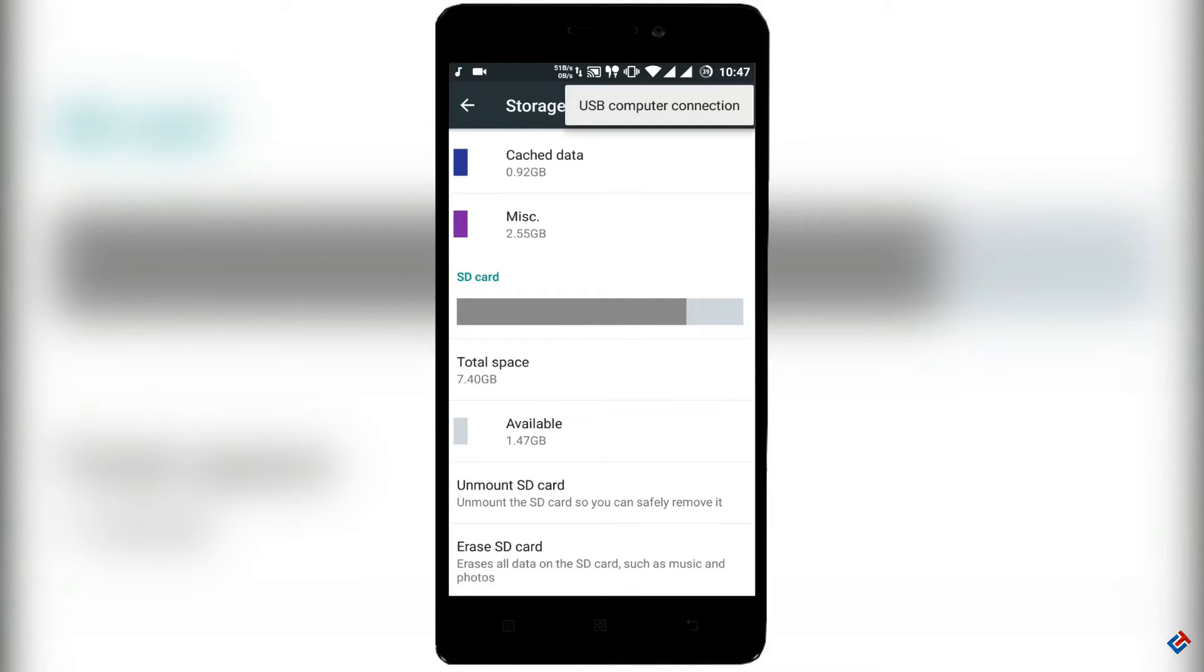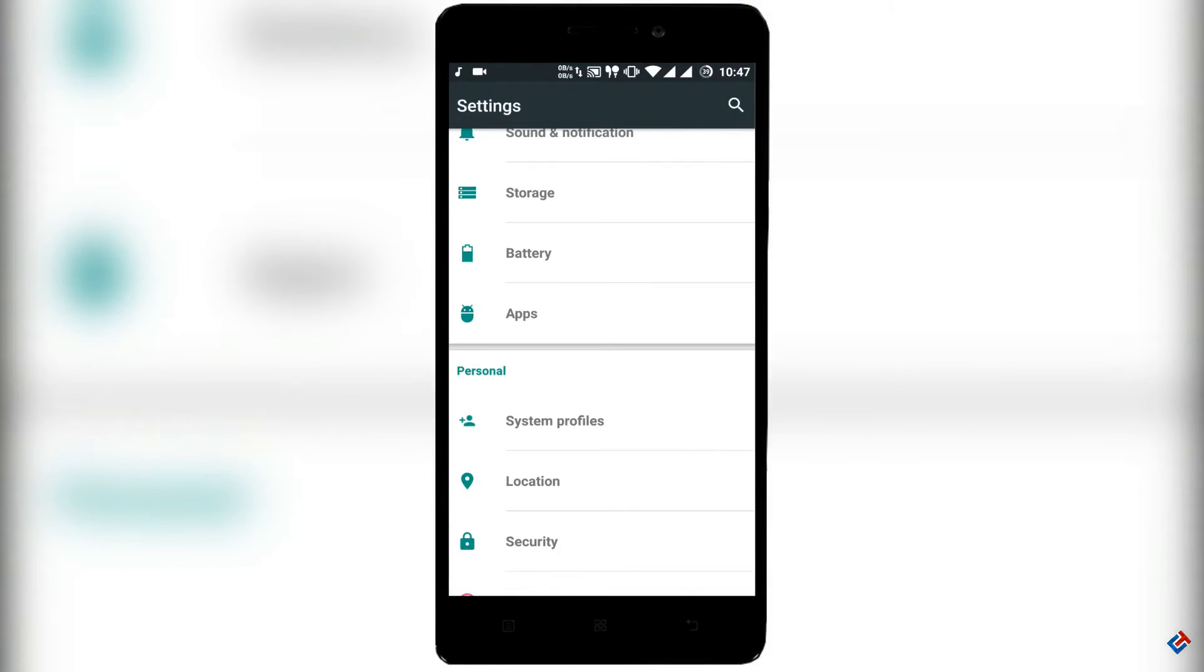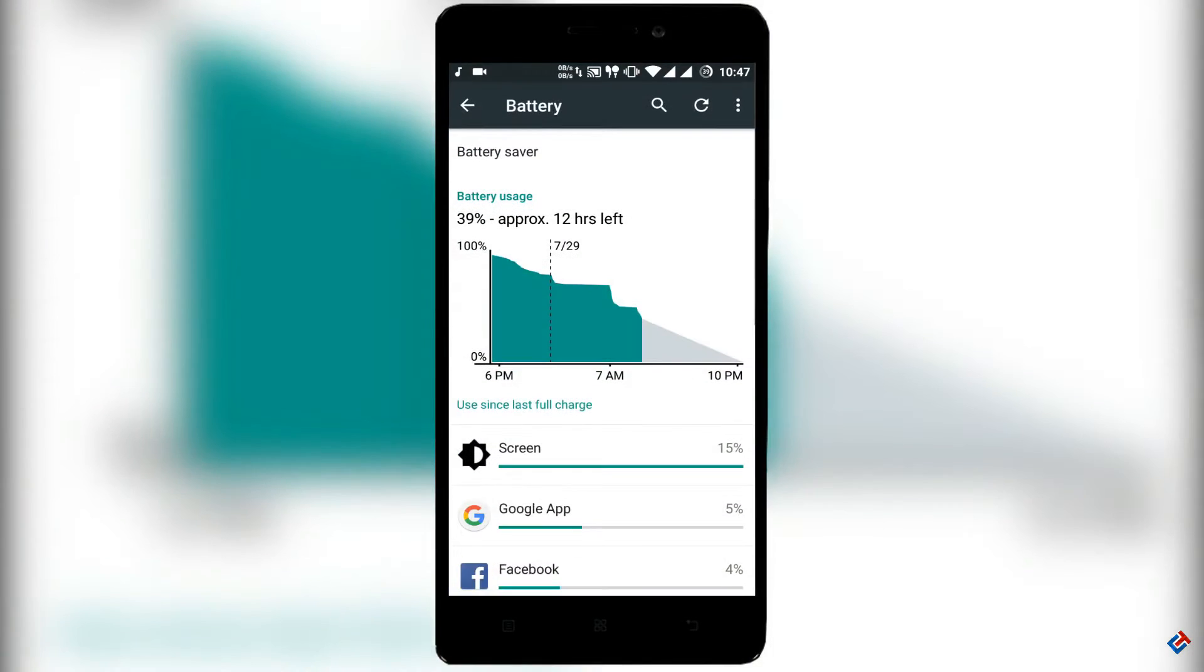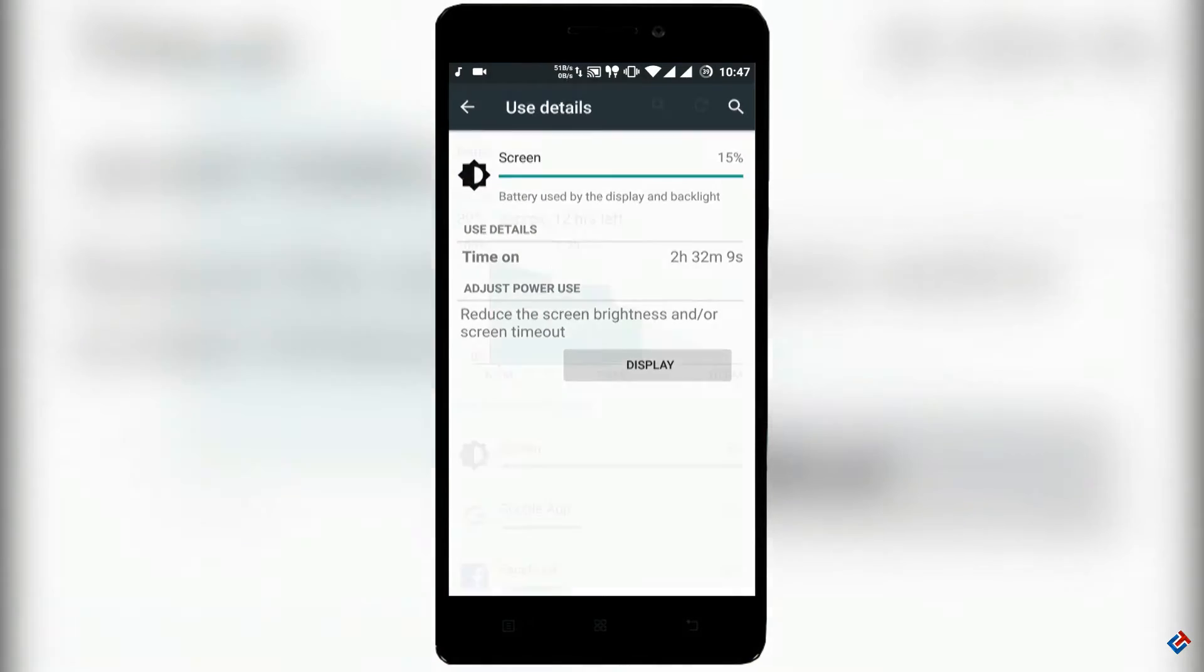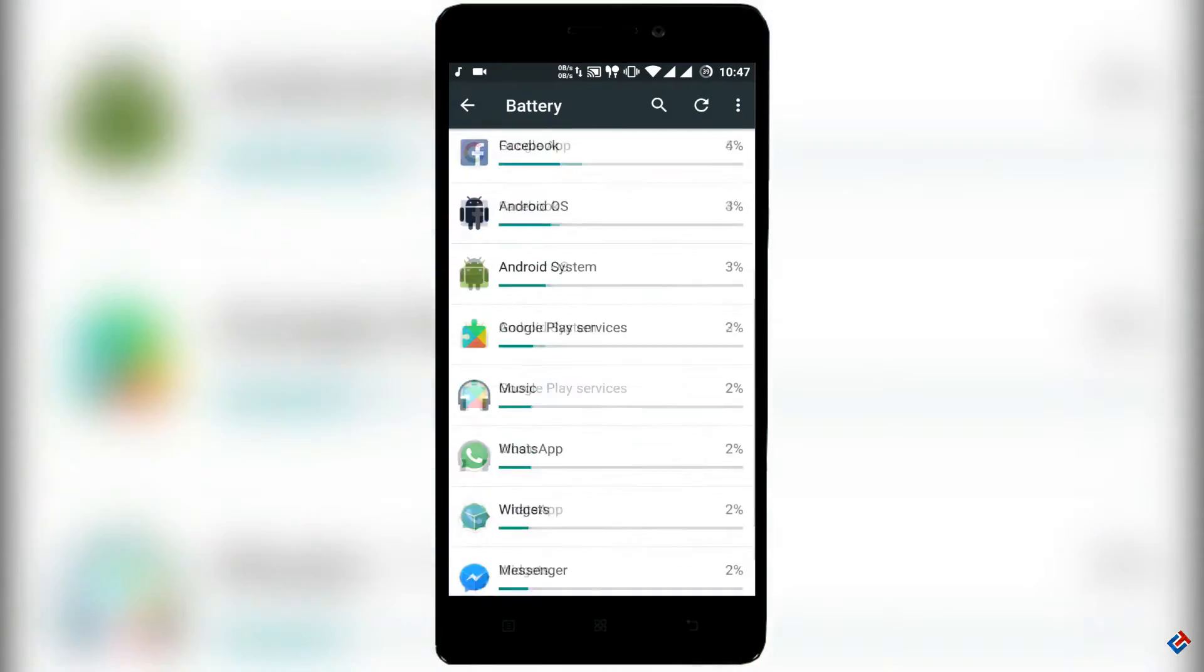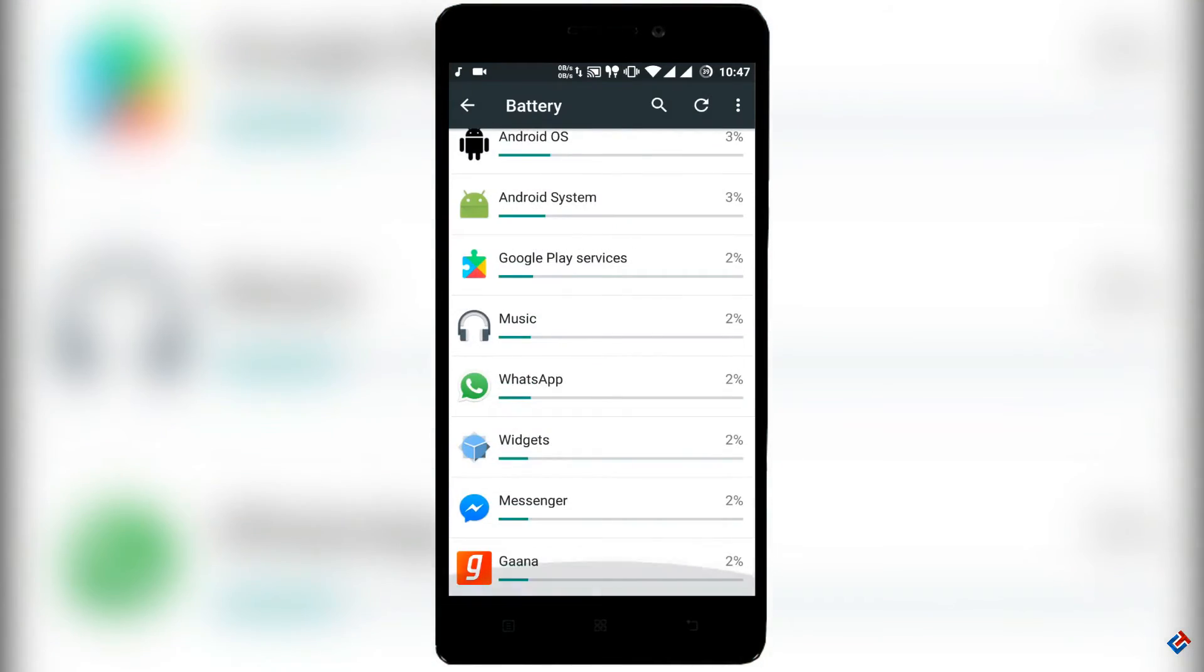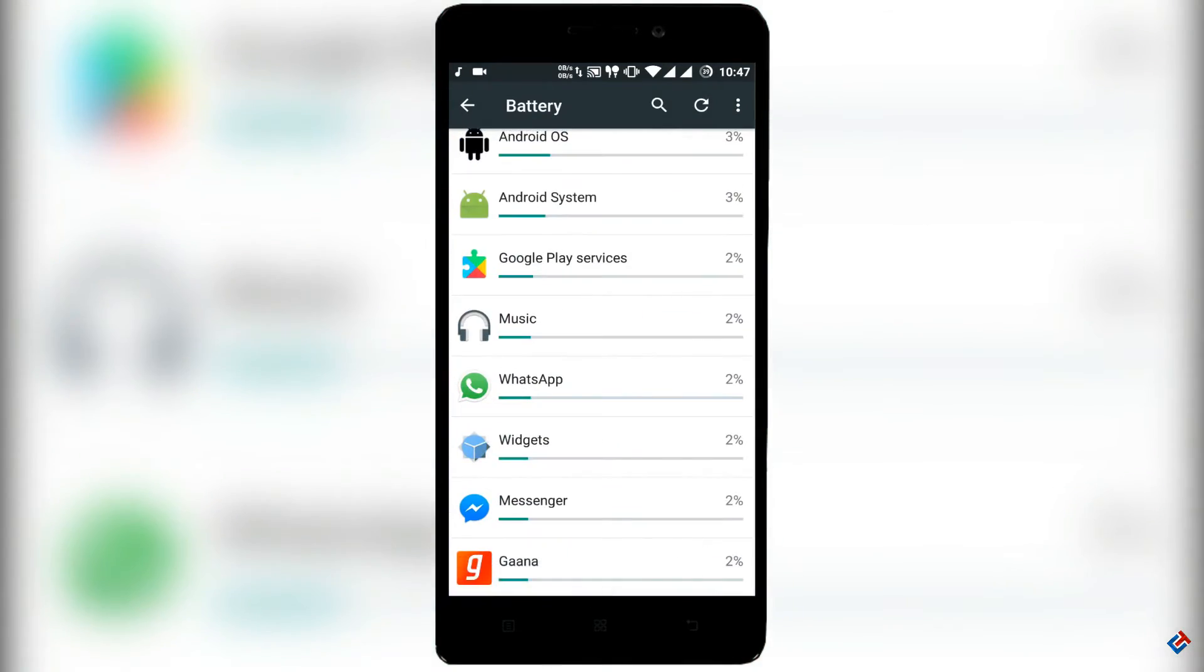In the storage option there is no option to select your SD card as a default write location. Battery life of this ROM is really good. You will get easily 4 hours to 5 hours of screen-on time. Very good. As you can see, the ROM is clocked at 2 GHz but the battery life here is very good.